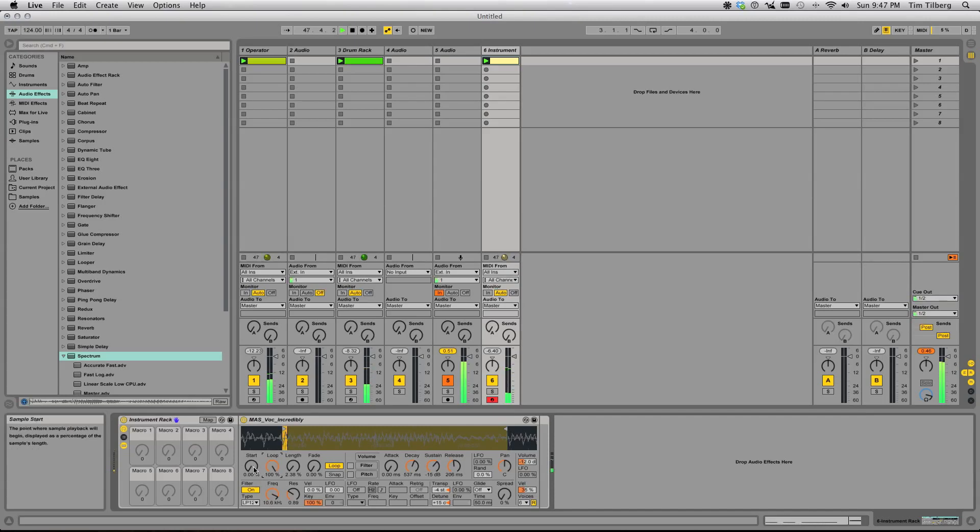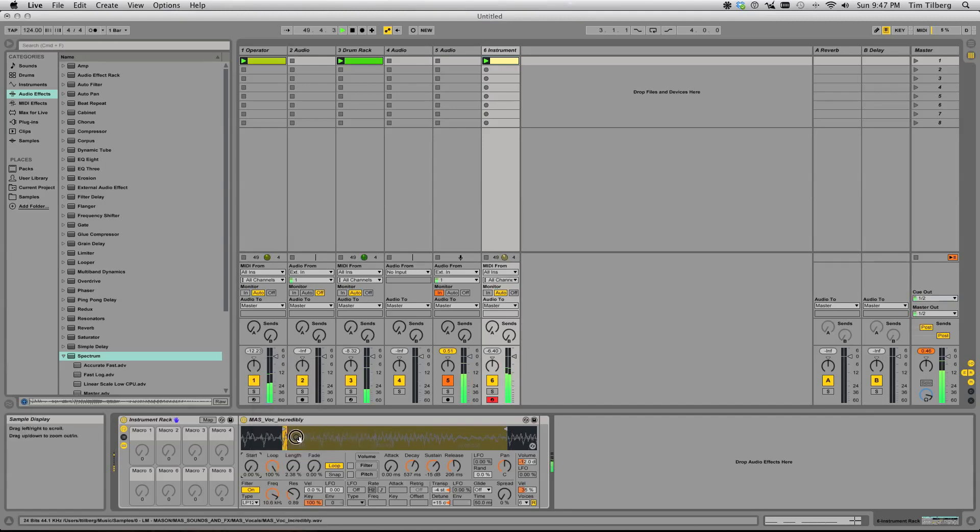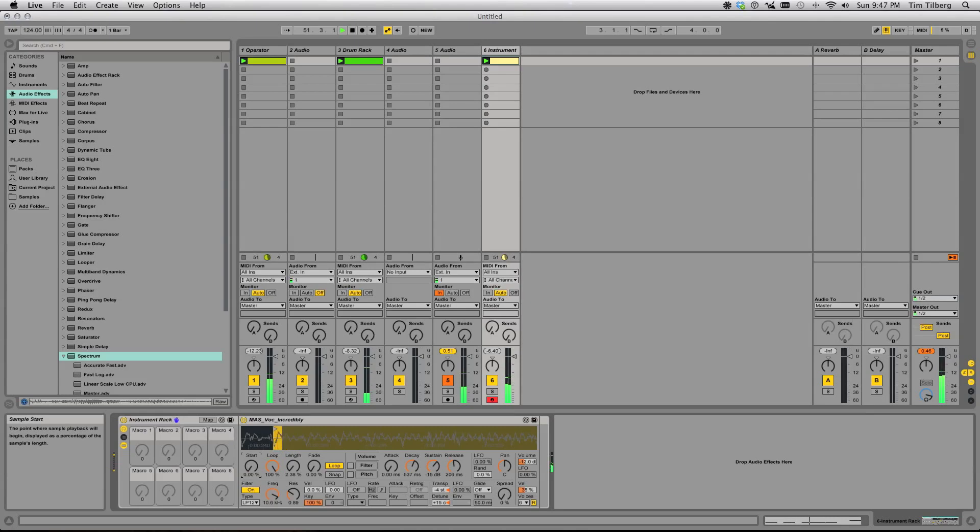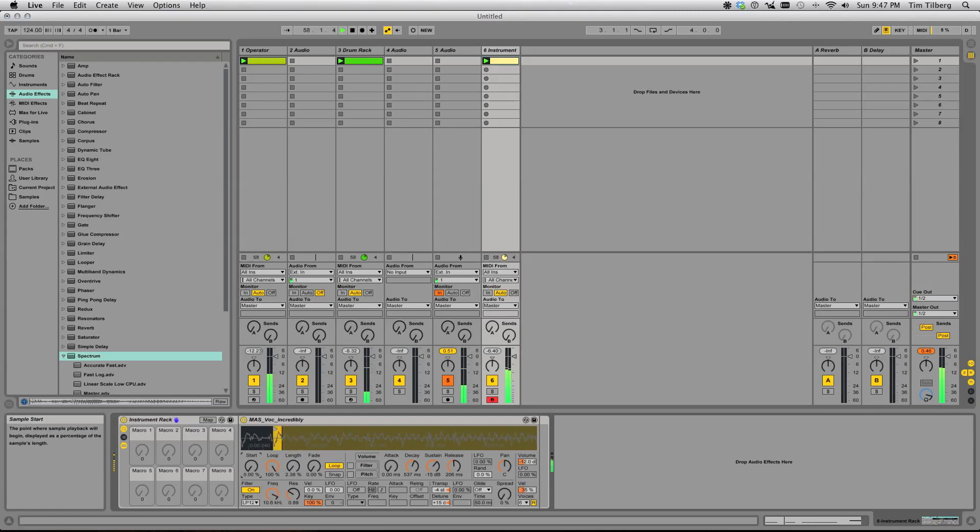You'll notice that as I move this start position, it changes incredibly drastically. Which can be kind of cool, but controlling this is tough because there's so many different parameters that it could be at.